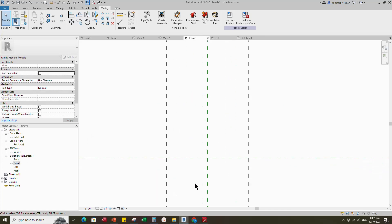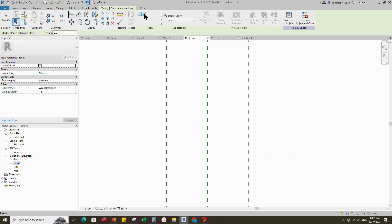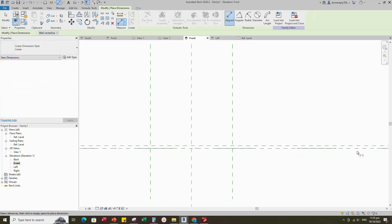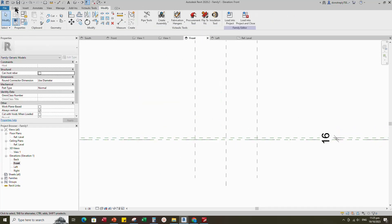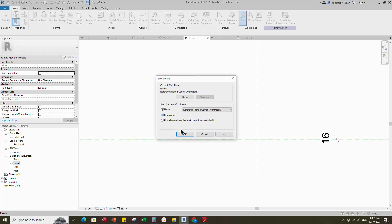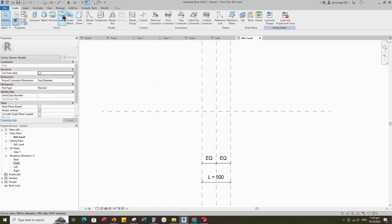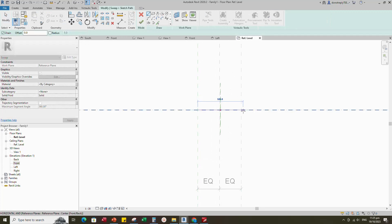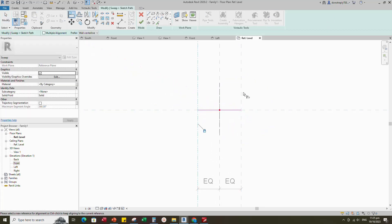Go to front view. Select the existing reference plane, offset 16mm and create similar. Insert dimension. Go to Create, set a work plane, pick up work plane and open reference level. Sketch path. Align to the reference plane and lock it.